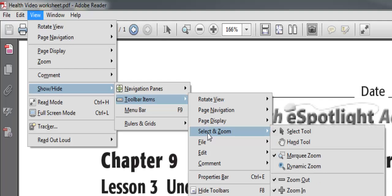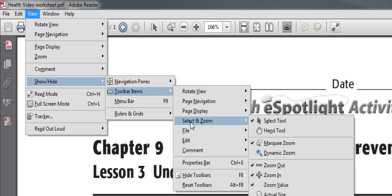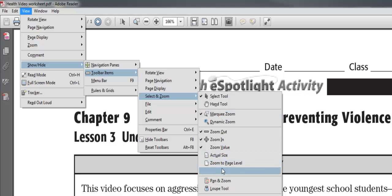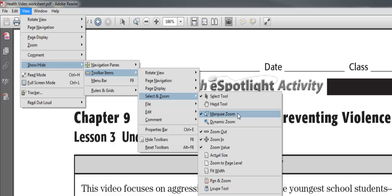Another set I like to configure is under Select and Zoom. I like to make sure I have my Select Tool and my Marquee Zoom — the Marquee Zoom is the one where you highlight and pull a specific area in. I also like to have Fit Width. Pan and Zoom is another nice option, but the key one here is the Marquee Zoom.